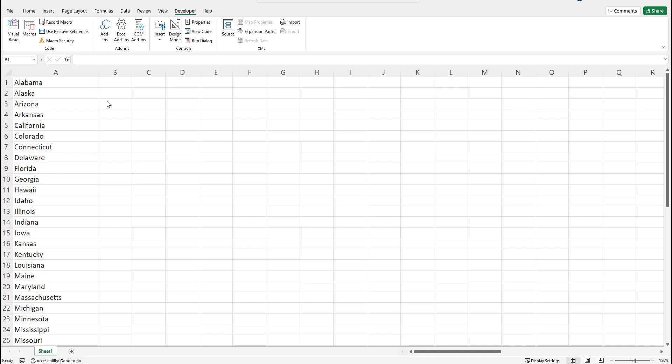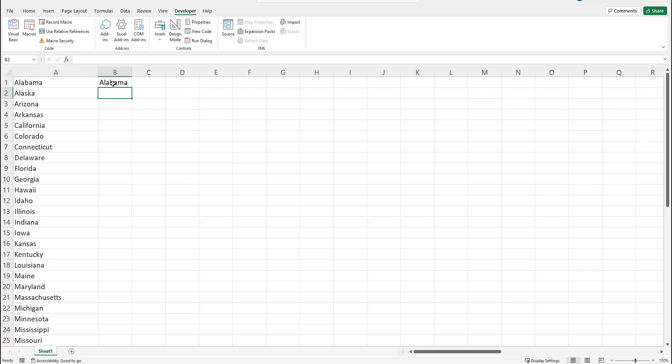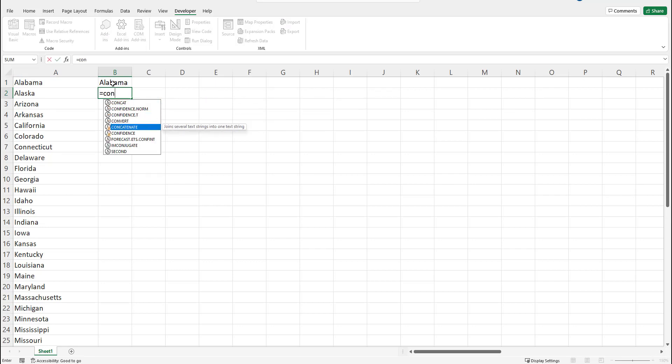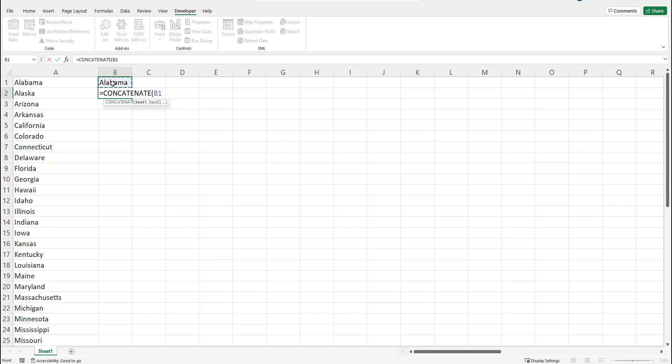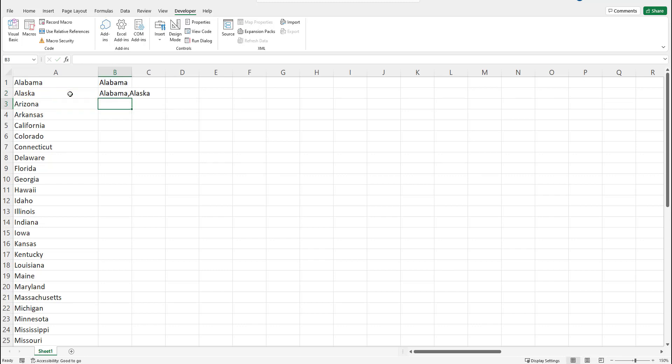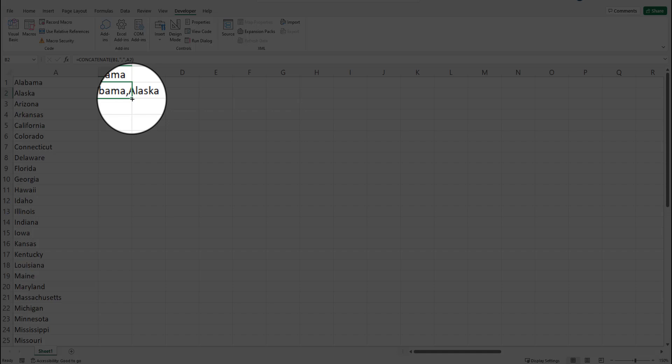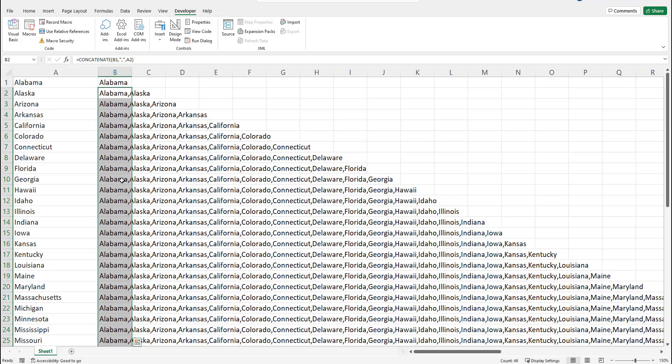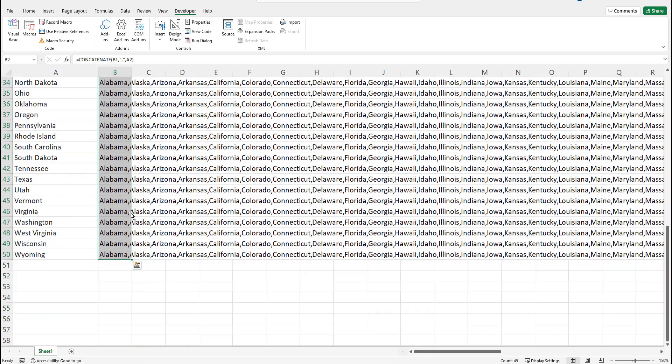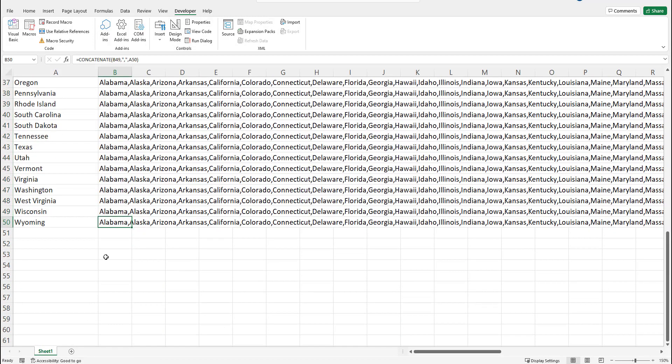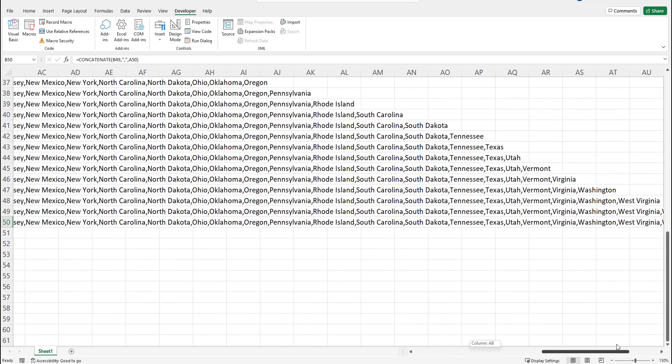The final way to create a comma separated list in Excel is exceedingly easy and uses the concatenate function. In the first cell just type equals and then set the first cell that you want to include. In the next cell type equals CONCATENATE then the cell that you created previously comma double quote comma double quote and then comma the cell to the left of this current cell and press enter. To copy this formula down find the little black square at the bottom right. I double click on it and now you have all of your cells filled in to the bottom and the final cell in this column is going to be your comma separated list.